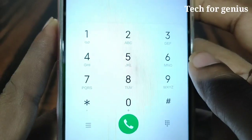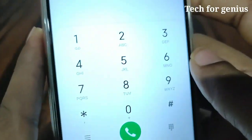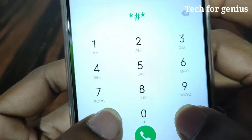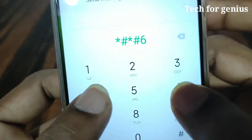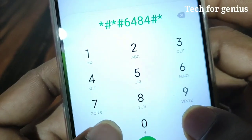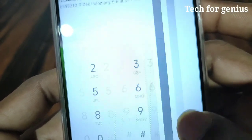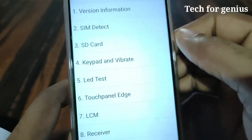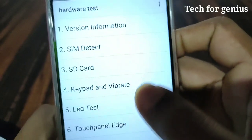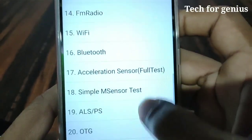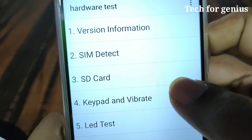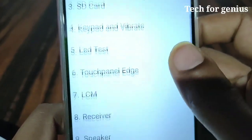The first code is for Redmi mobile. The first code is *#6484#*. After entering this code, we are going to do a hardware test. Here we are going to show you 27 tests, including SD card test, SIM detect, and LED test.